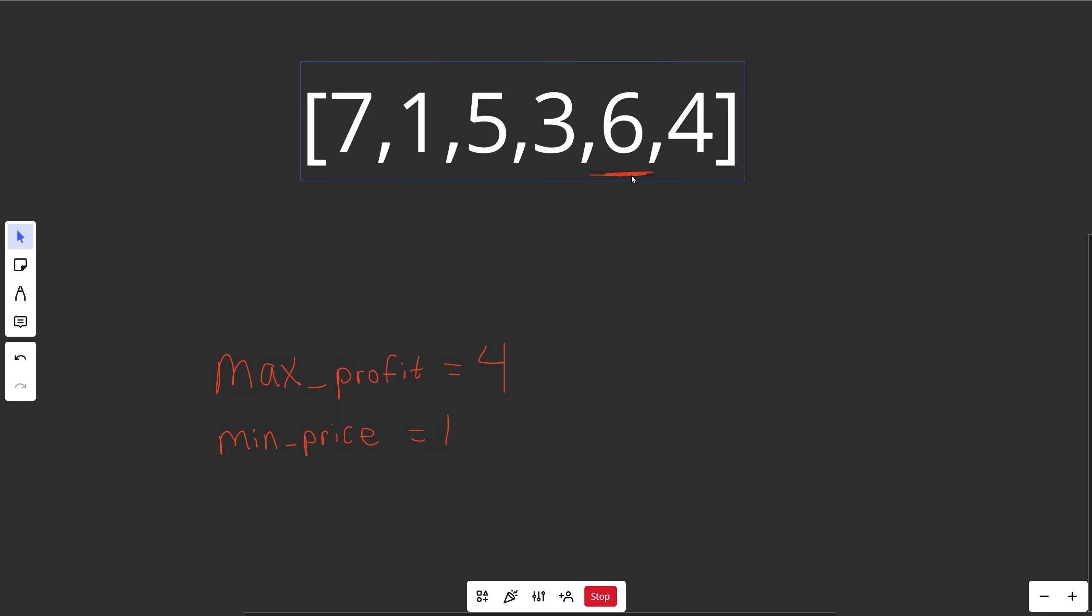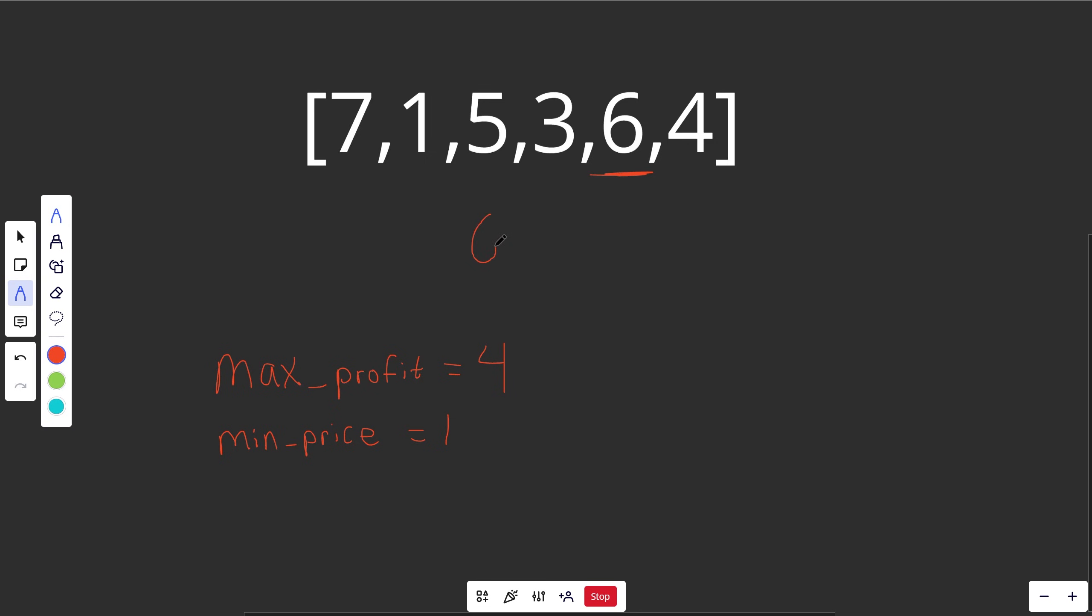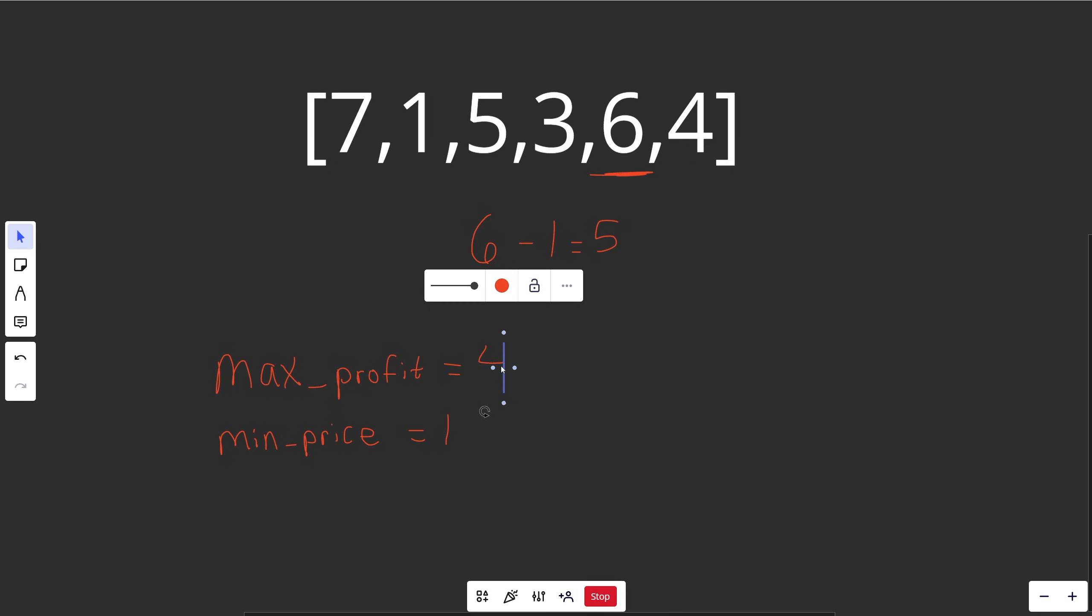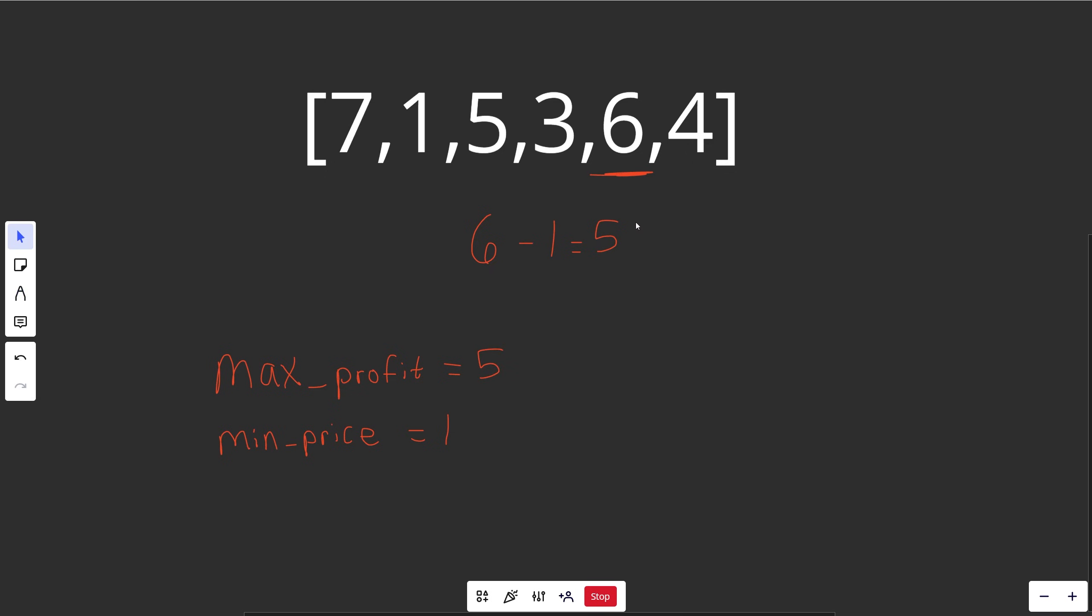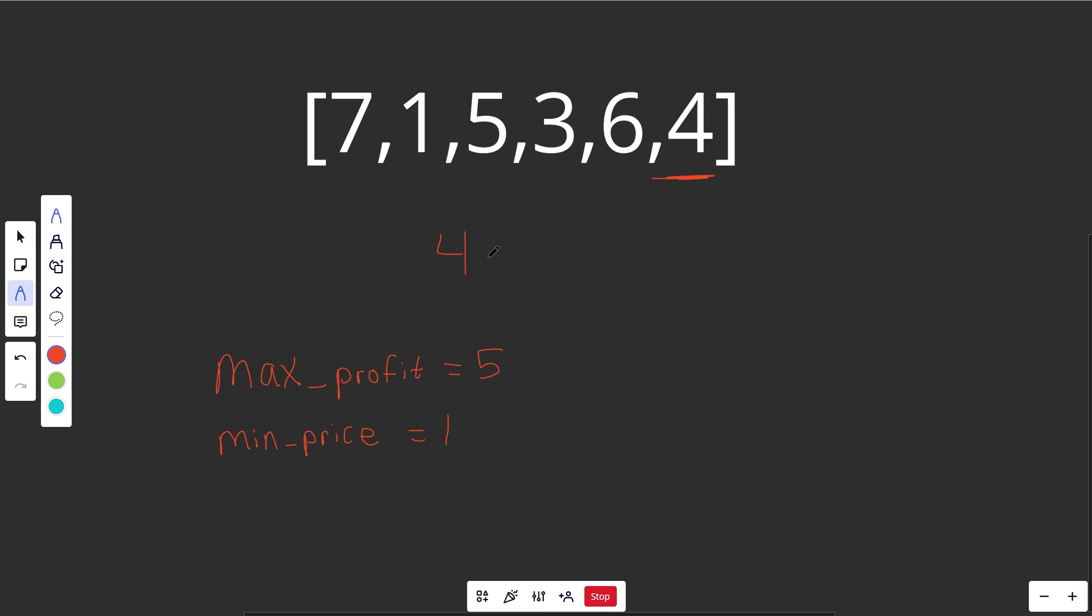We move over and see 6. Okay, we could buy it at 1 and sell it at 6. So 6 minus 1 is equal to 5. That is a better max profit, and so we would mark this as a 5. And when we get to the final value here, 4, that would be a profit of buying it at 1 and selling it at 4. So 4 minus 1 is equal to 3. That's not any better, so we'd return 5.